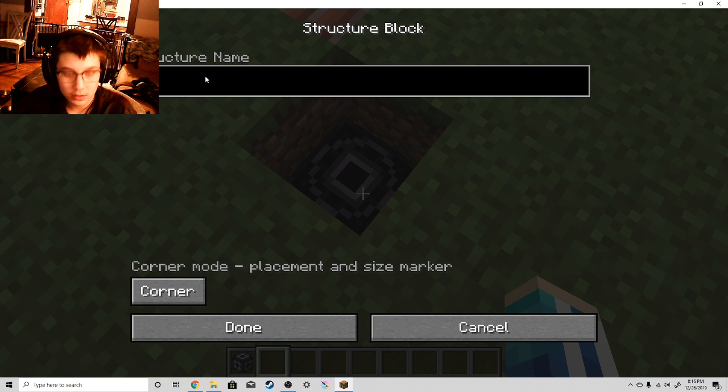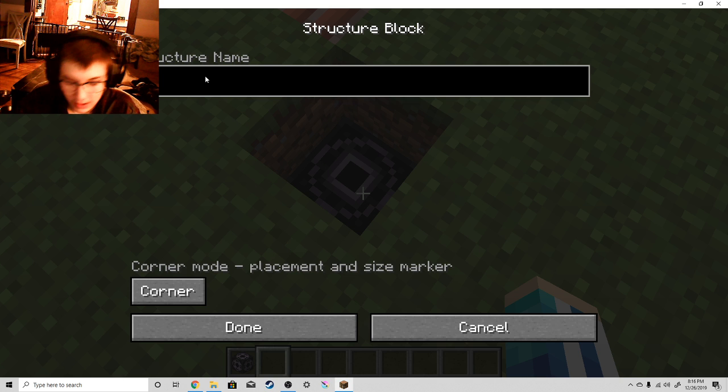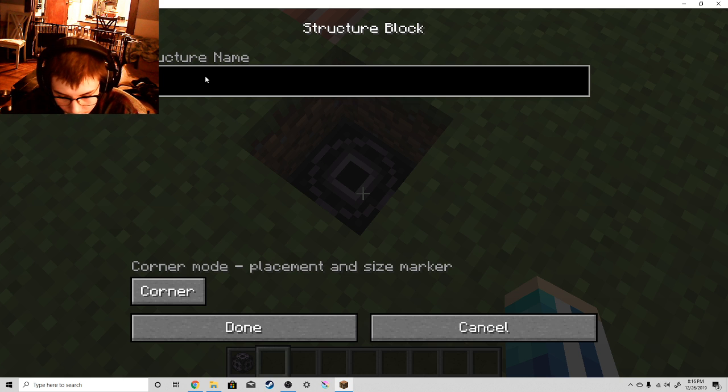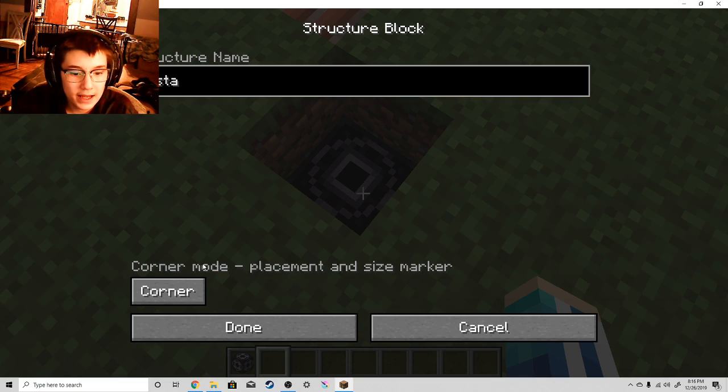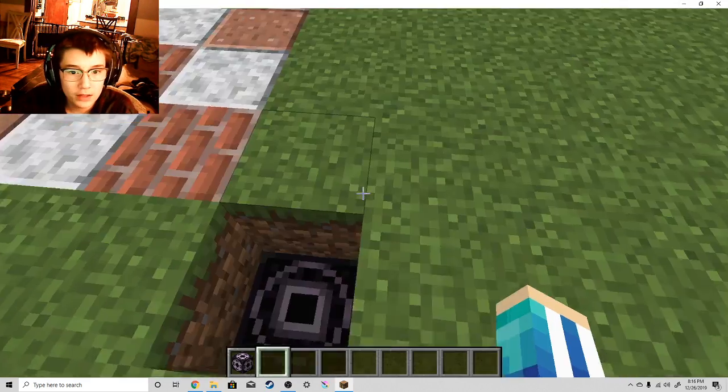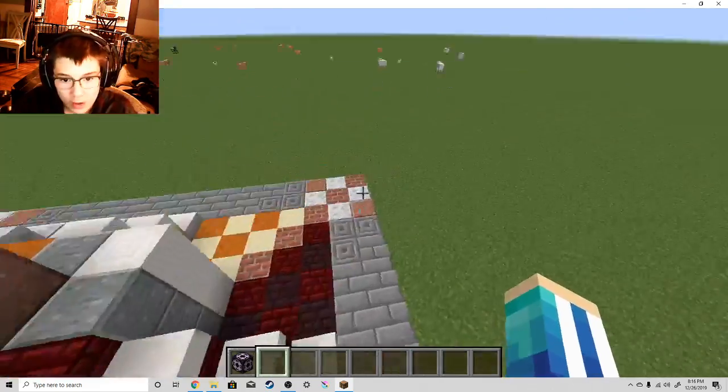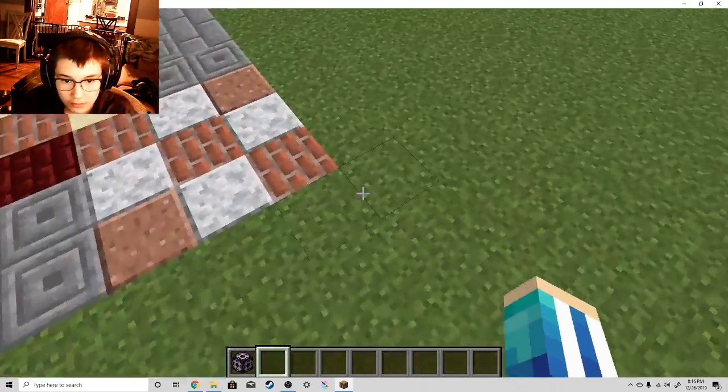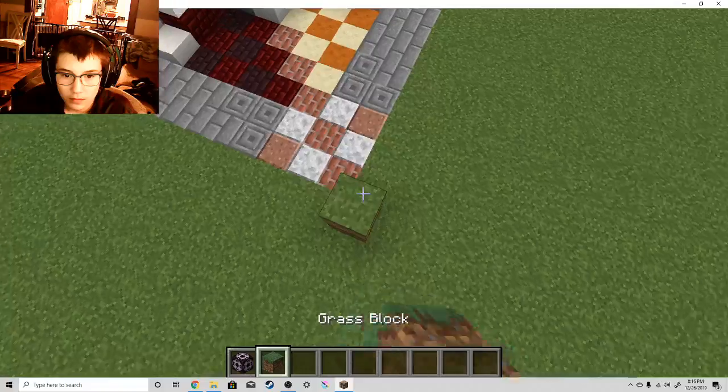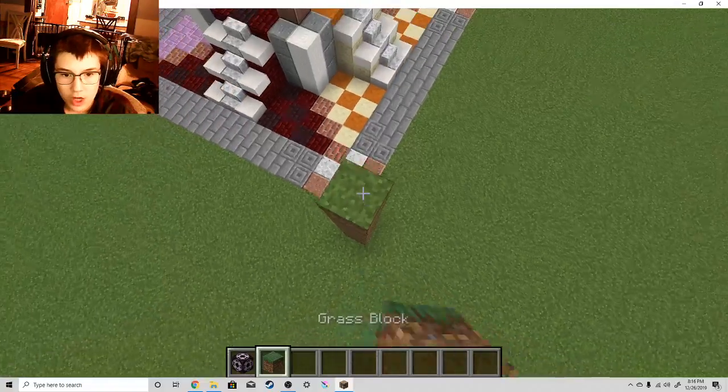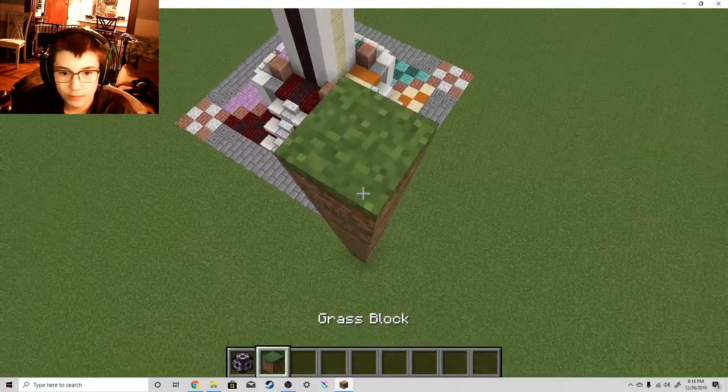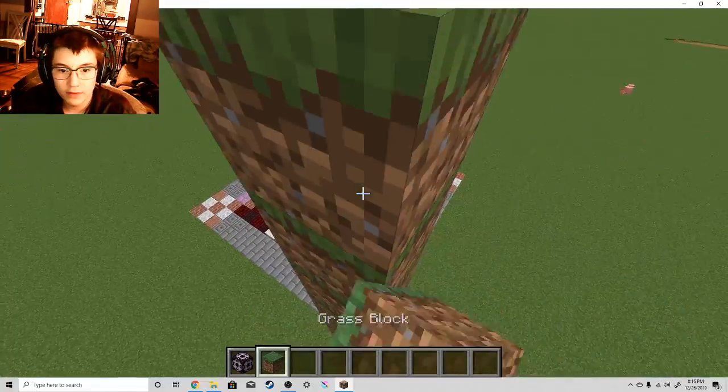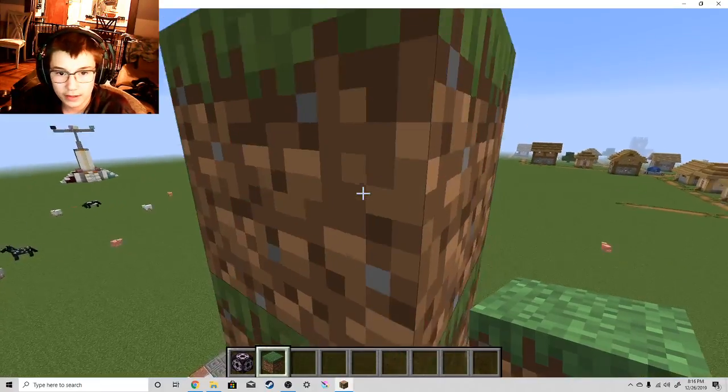So this one is going to be Test A. Just Test A. Done. Now, you have to be able to detect everything.